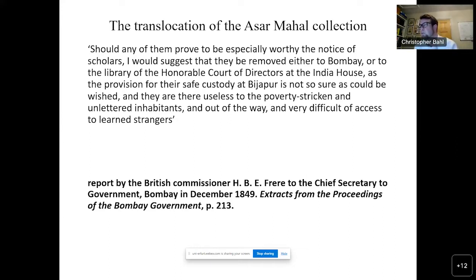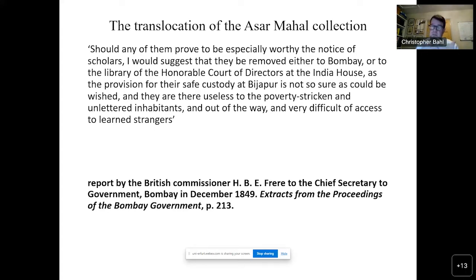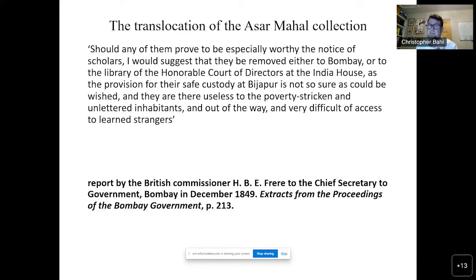This quote doesn't need much more explanation. What we see here is the justification for colonial practices of manuscript translocation that happened in several cases in the 19th century. Many other collections we have in the UK today — for example, the Hamilton Collection in the John Rylands Library in Manchester, the Bailey Collection in Edinburgh University Library, and also the Delhi Collection in the British Library — were all removed during the colonial period through different practices of colonial translocation.